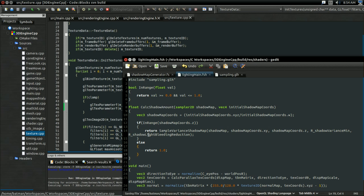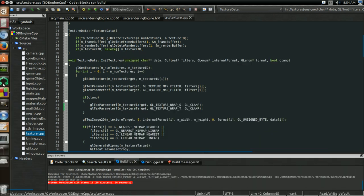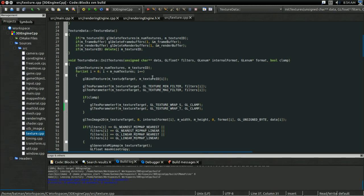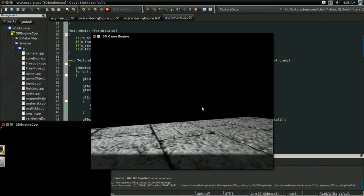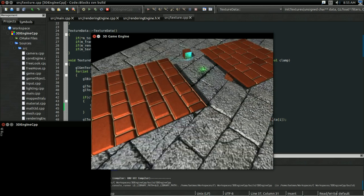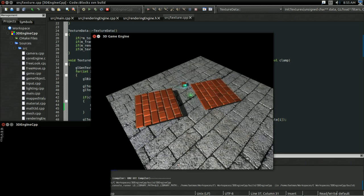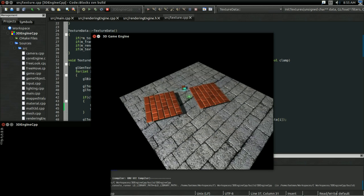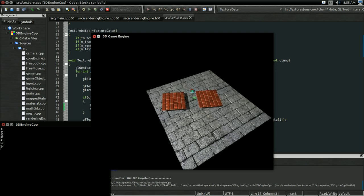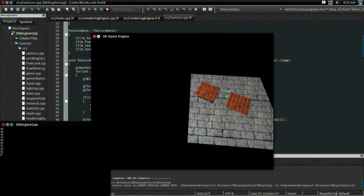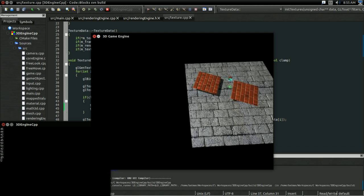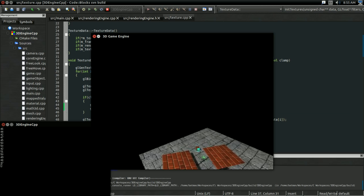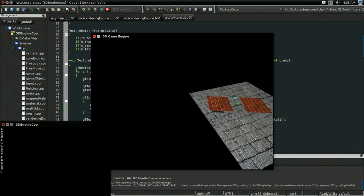So if I build and run again, you notice shadow mapping still working. And if I slowly start zooming out, you notice that the shadow map fades into the distance without there being a giant band all over the place. So we've effectively solved the problem.